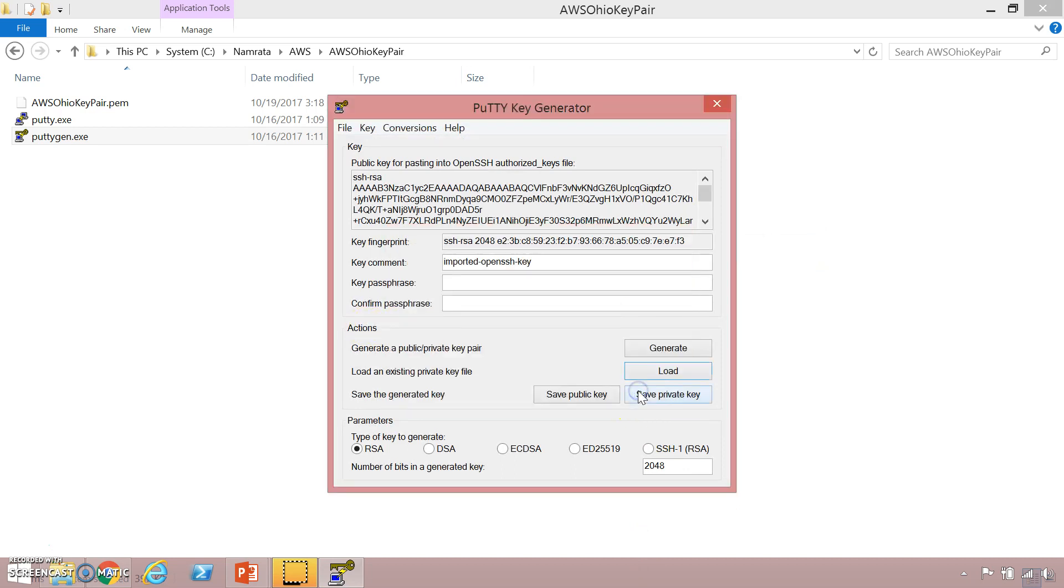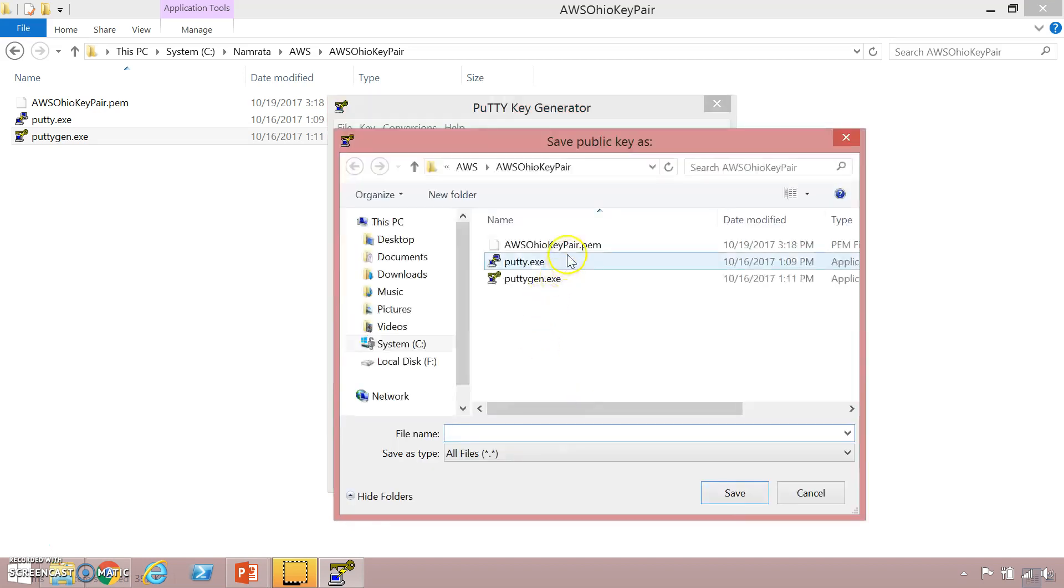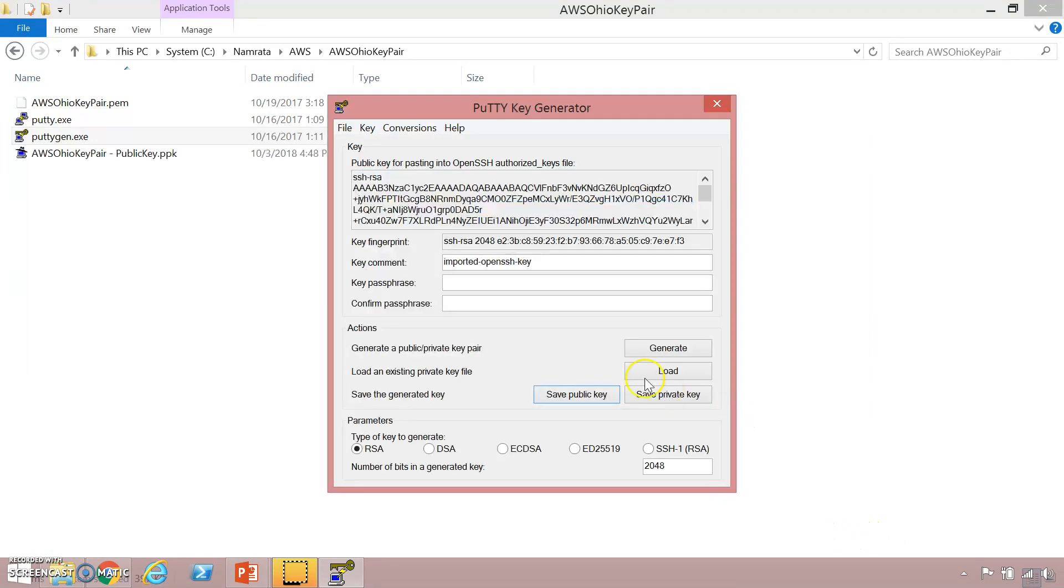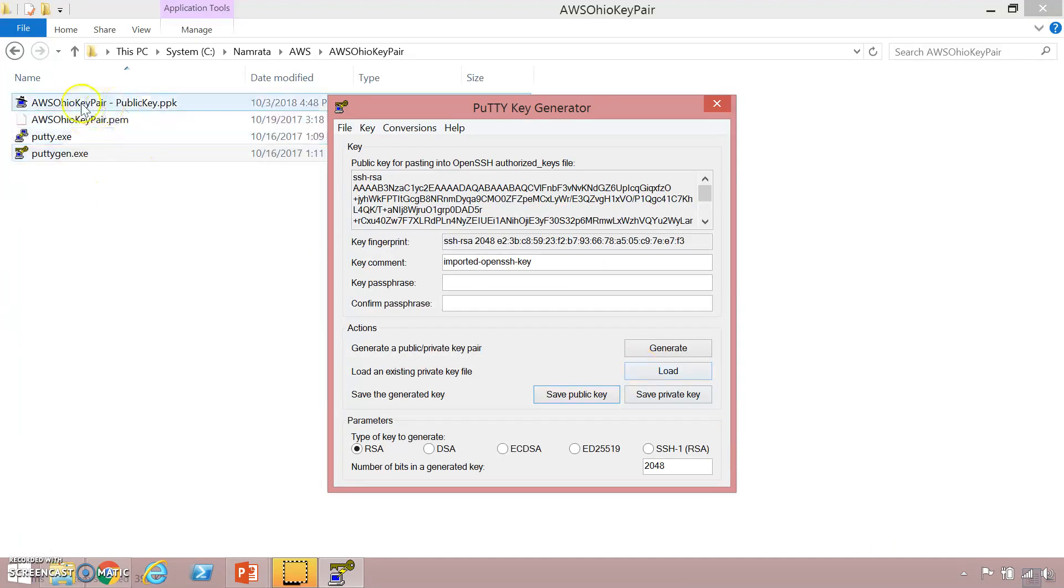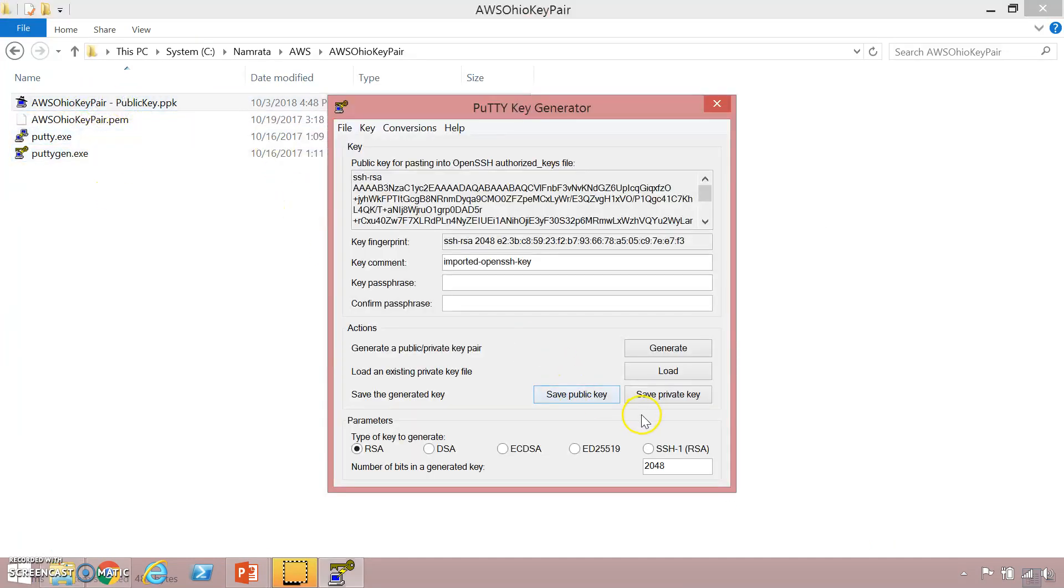Now in order to save the public key I need to click on save public key and basically this is the format that I follow just to make it simple and save it. So this has saved our public key as you can see right here.